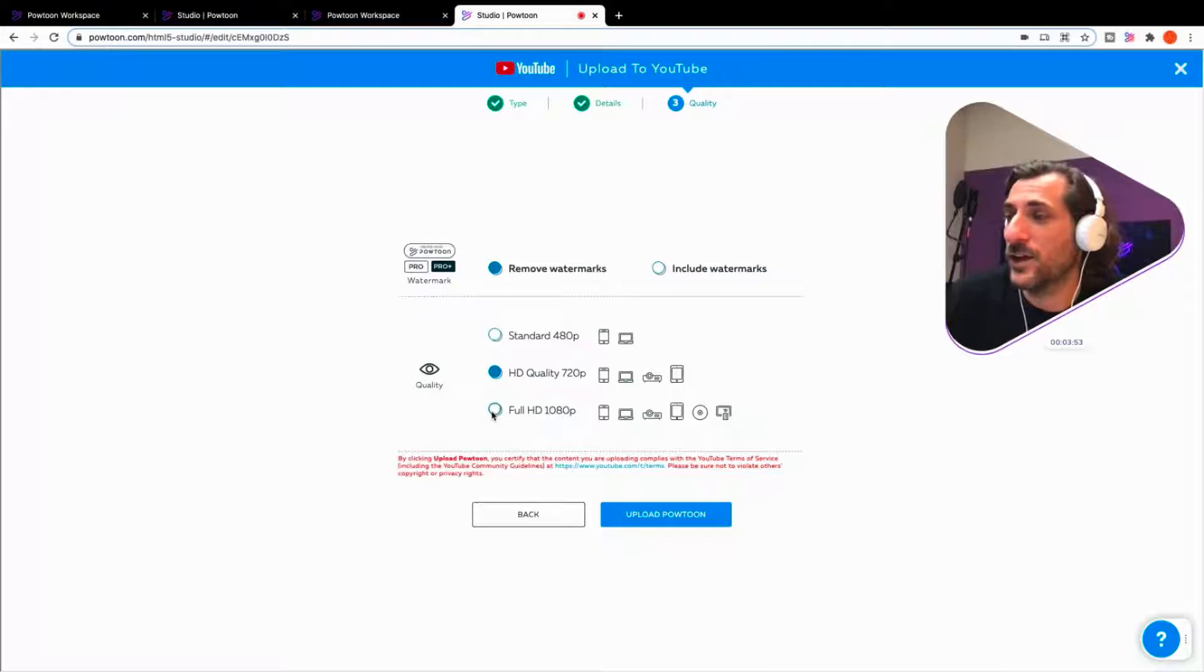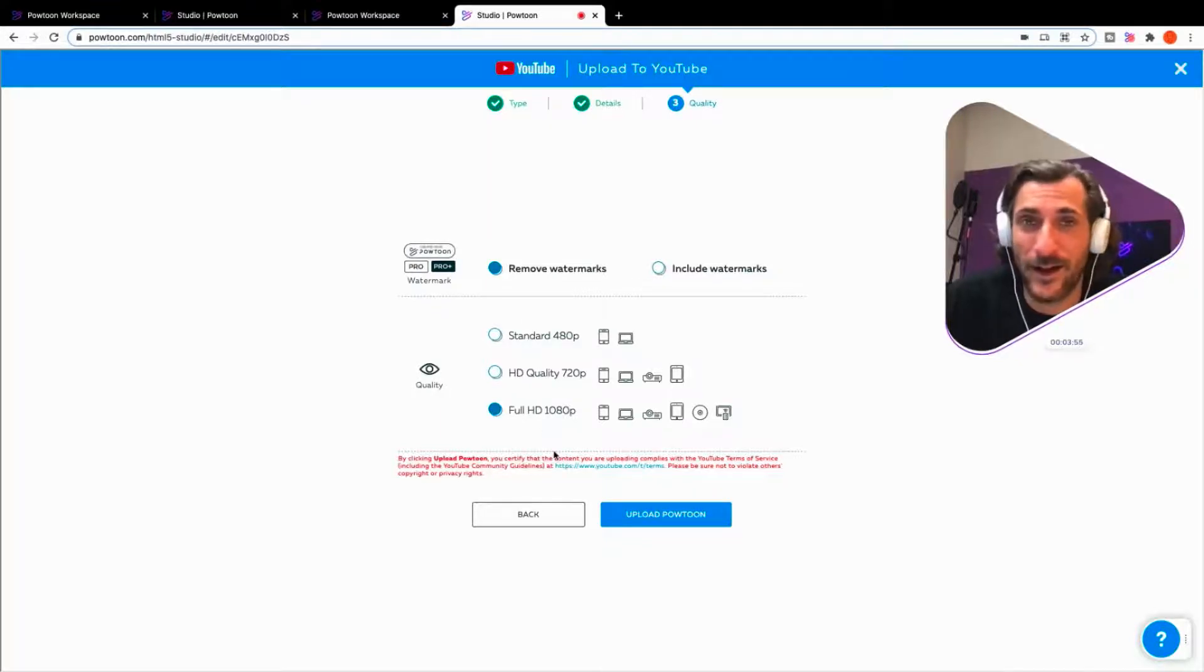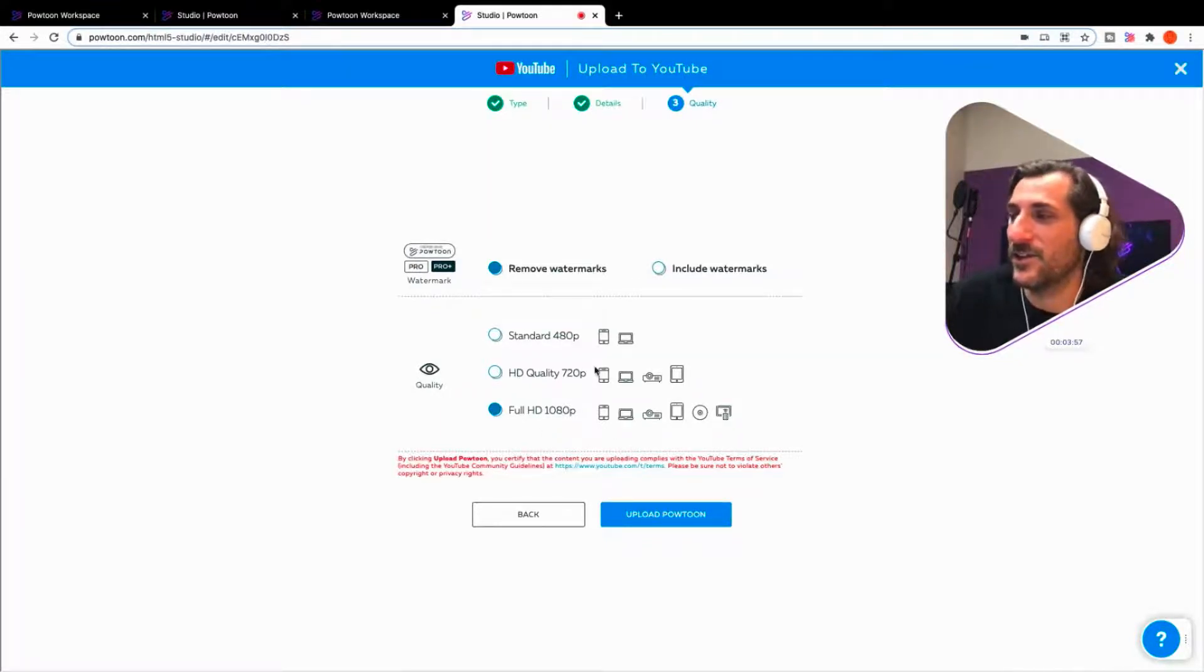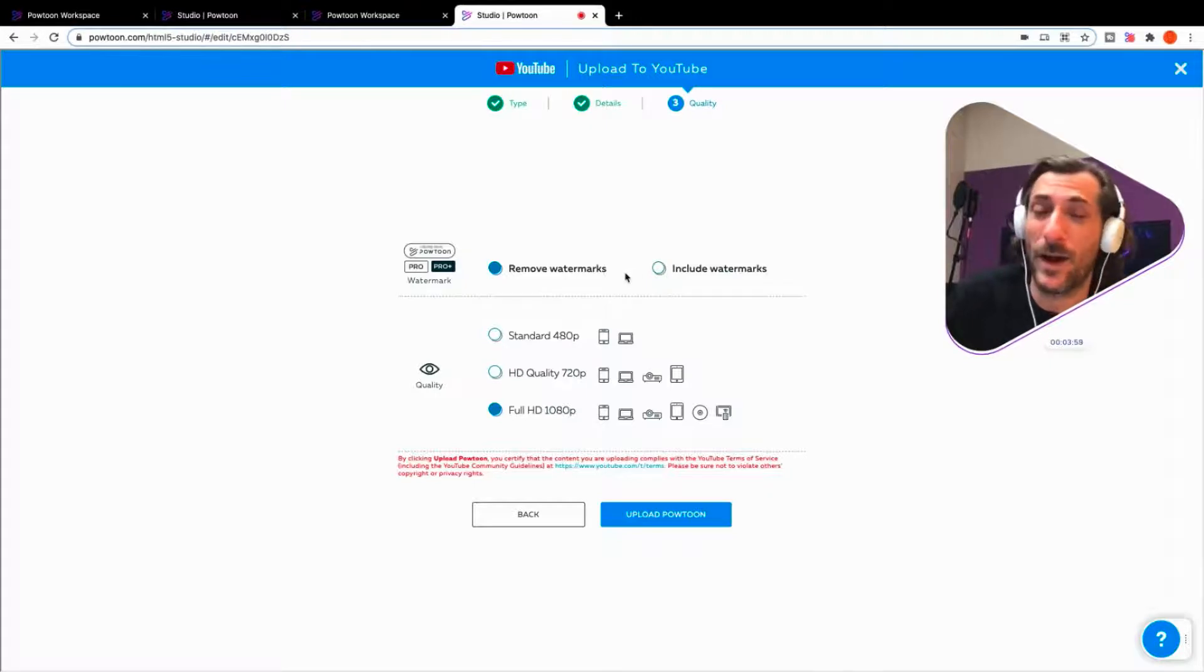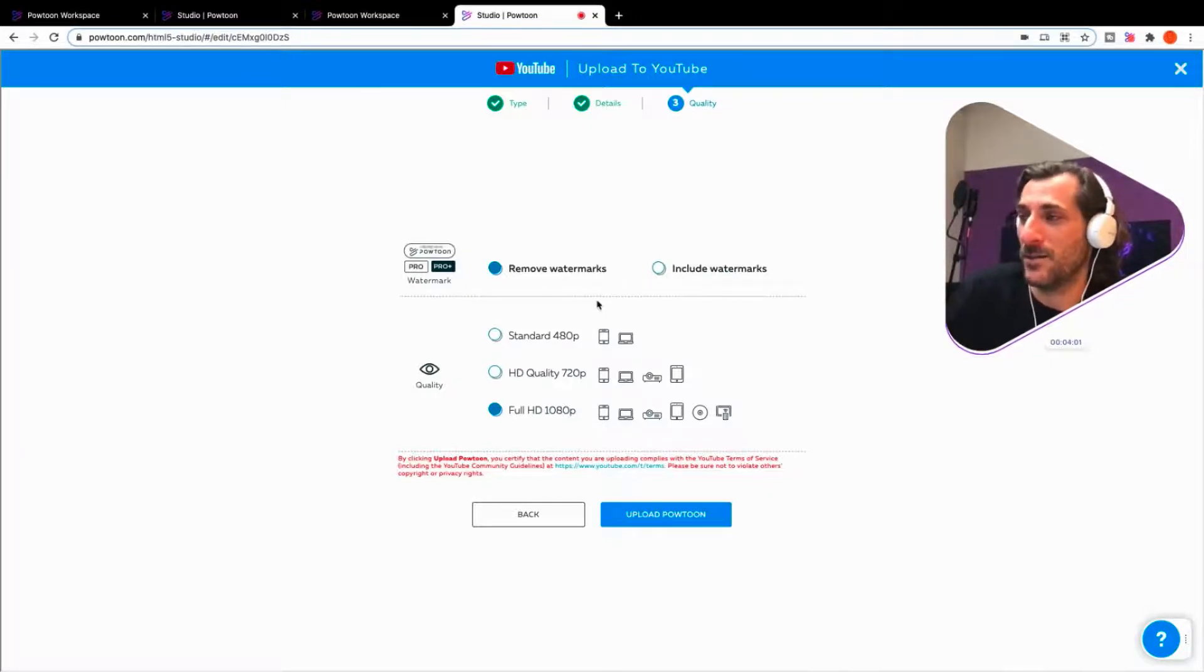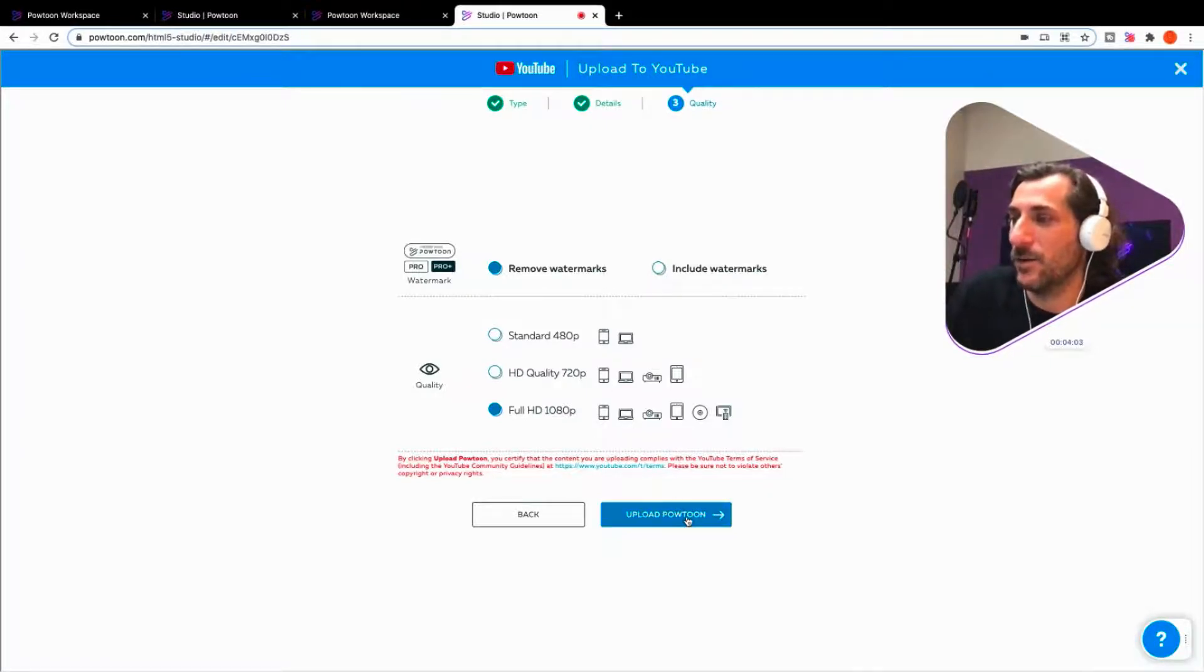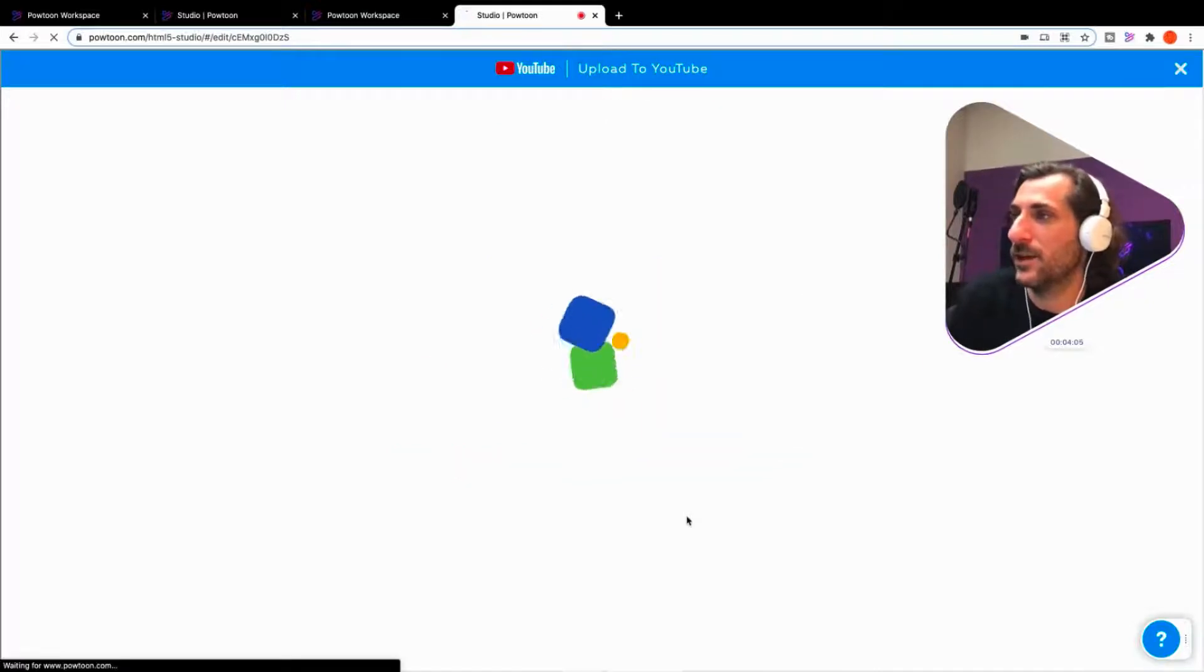You can, of course, choose your export quality standards and you can take away the Powtoon watermark if you've got a premium account. So upload to Powtoon. Let's do it to YouTube.